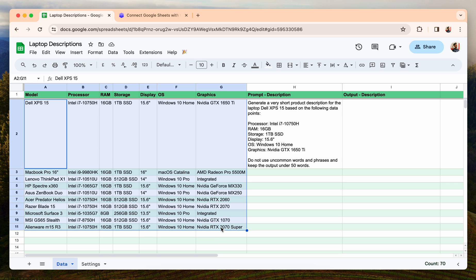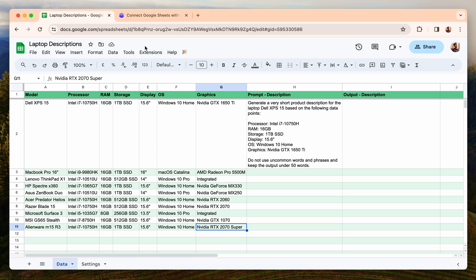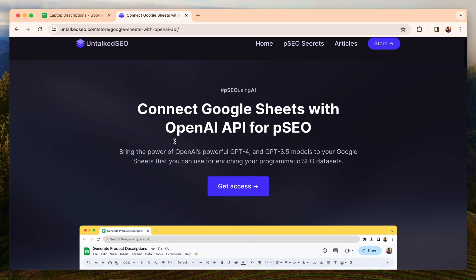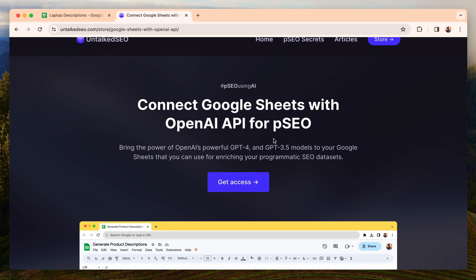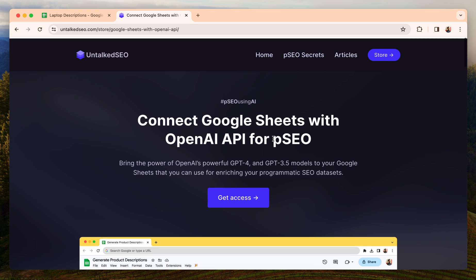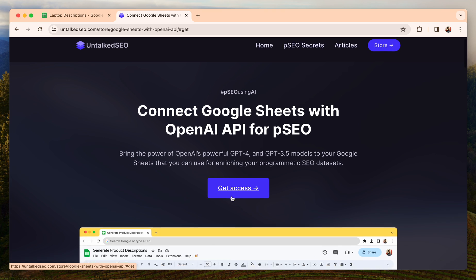Let me show you how it can be done. For that, I'll be using a custom script that I have written. This script connects your Google Sheets with the OpenAI API and you can use it for programmatic SEO or anything else.